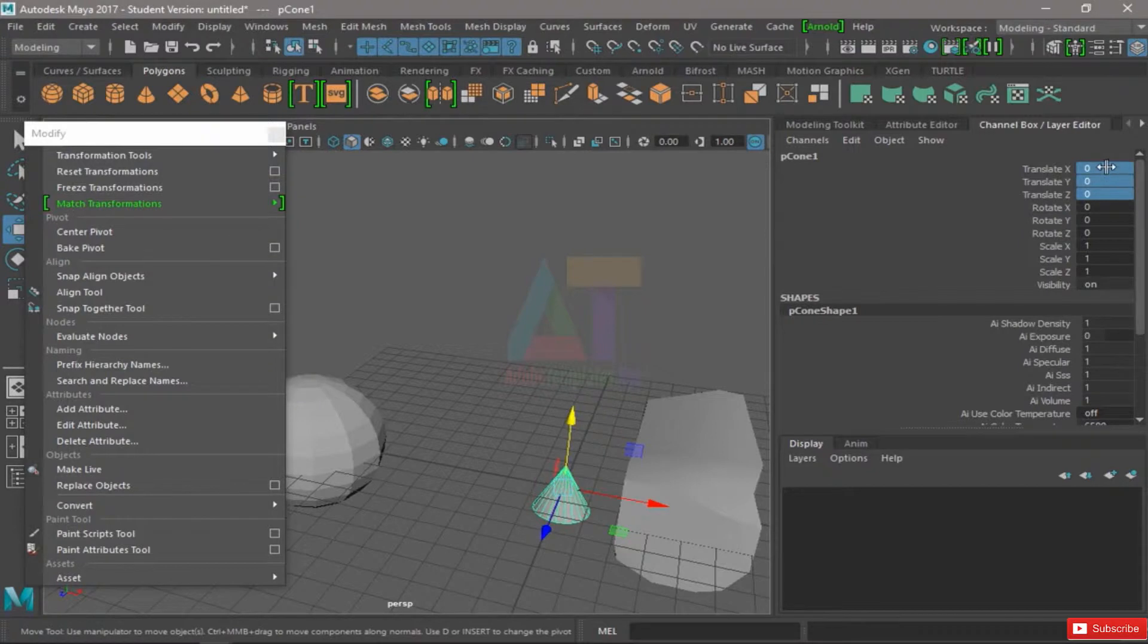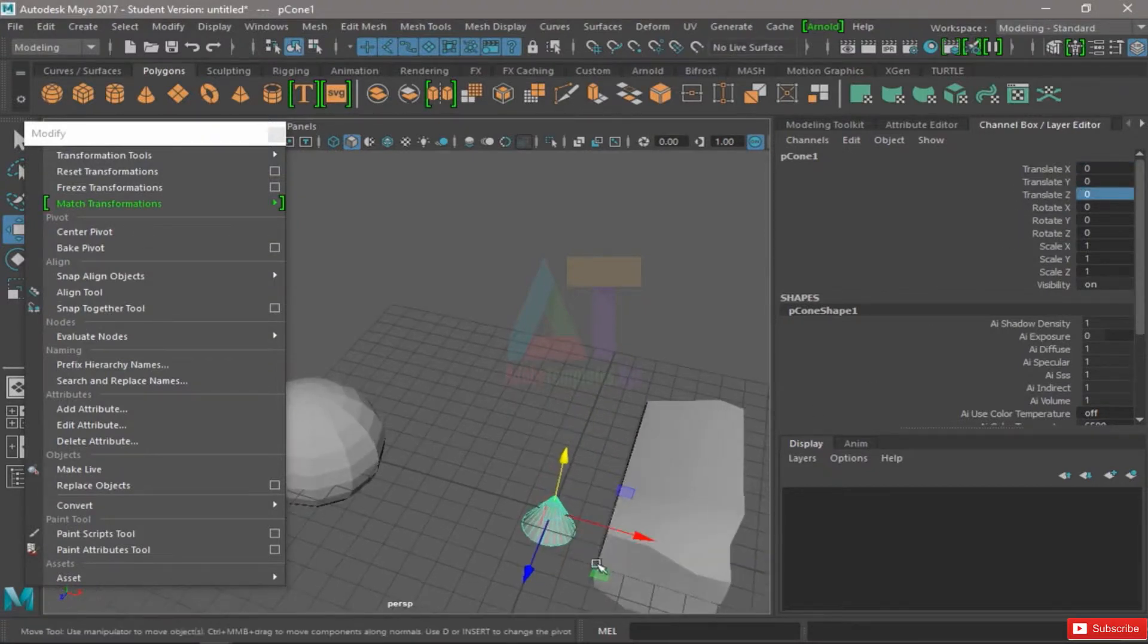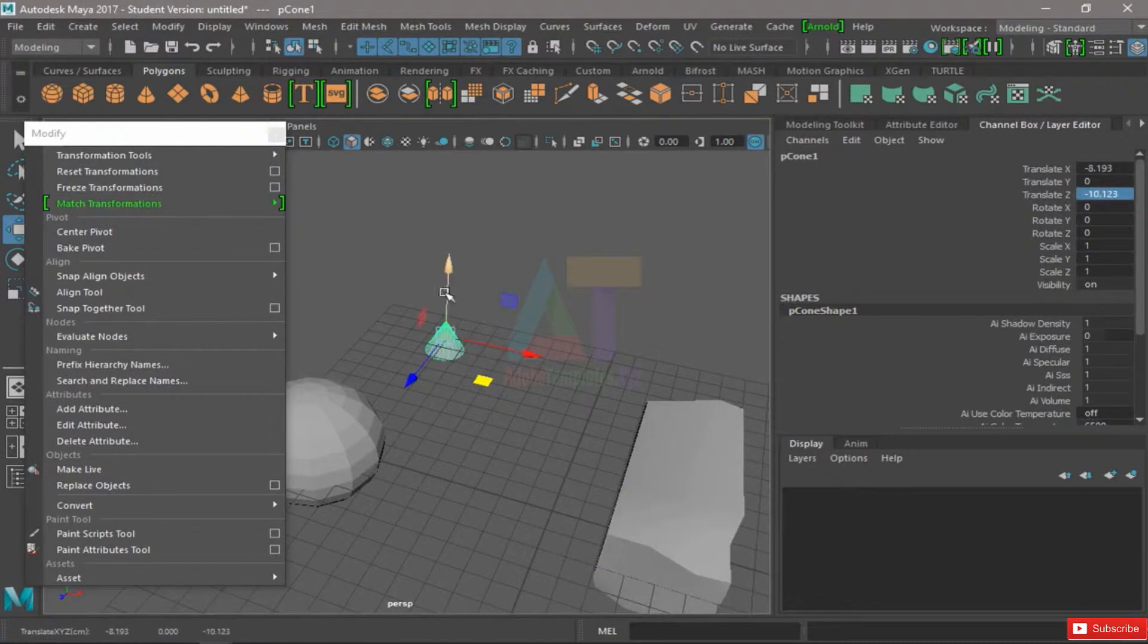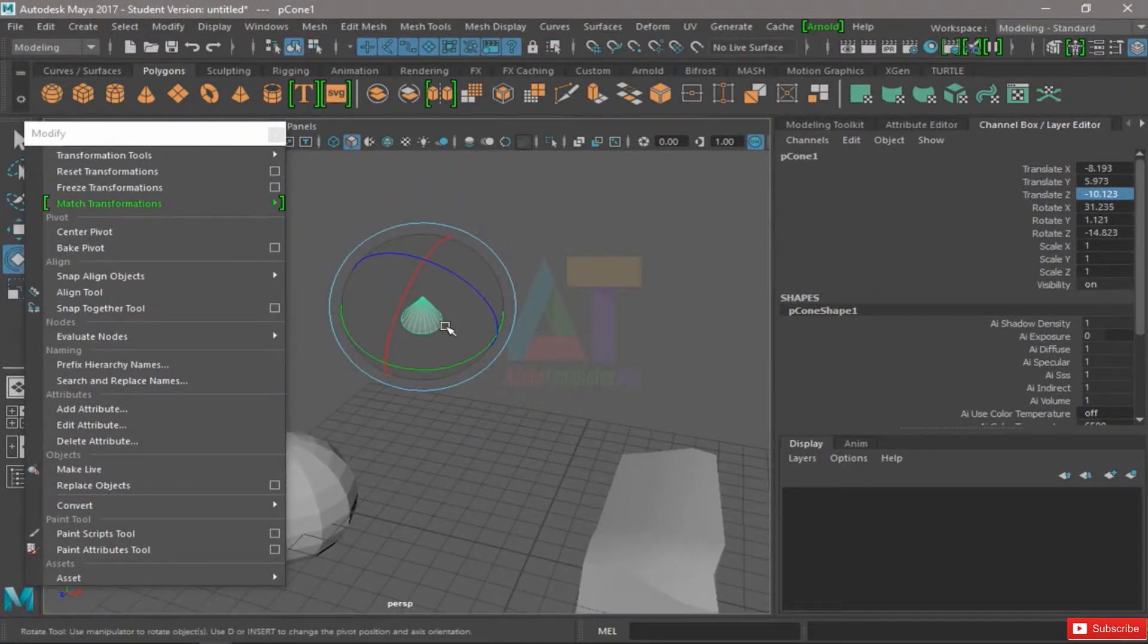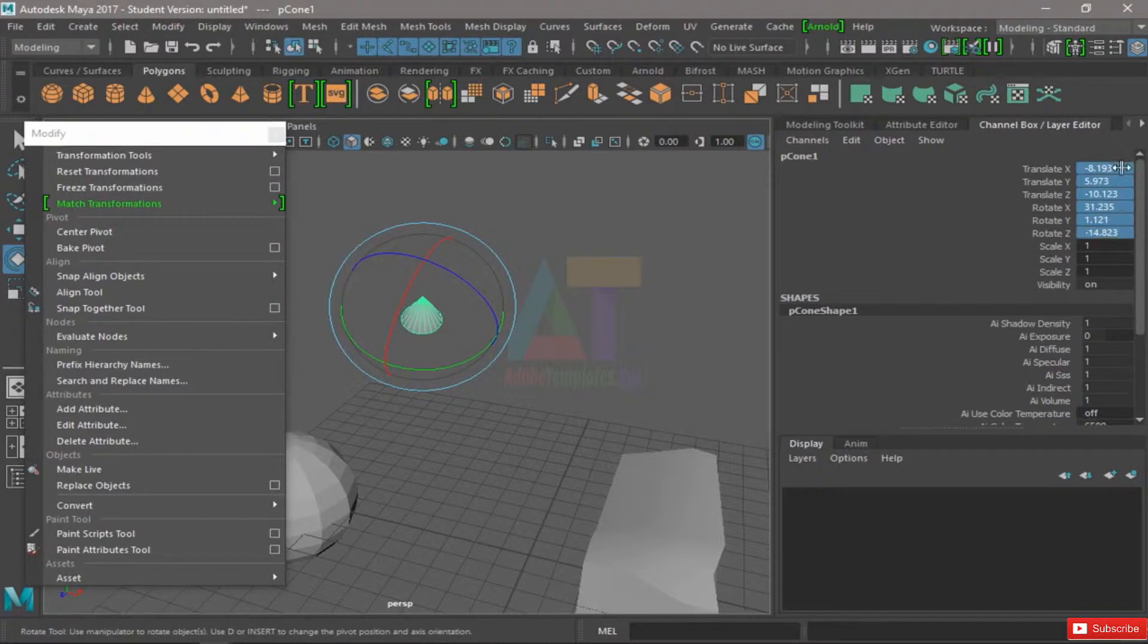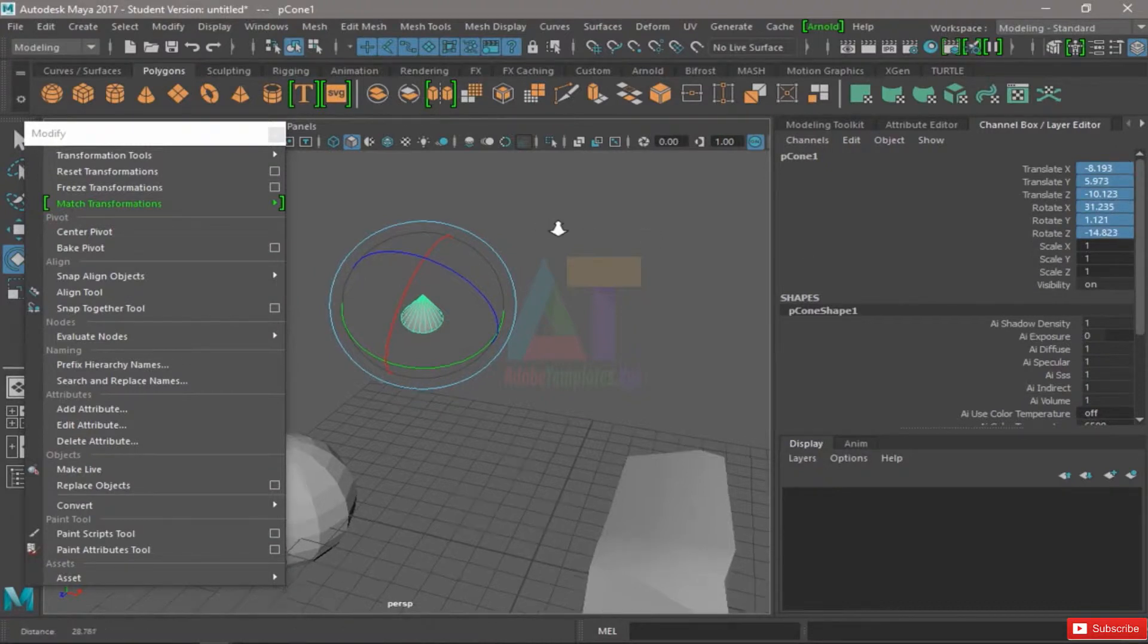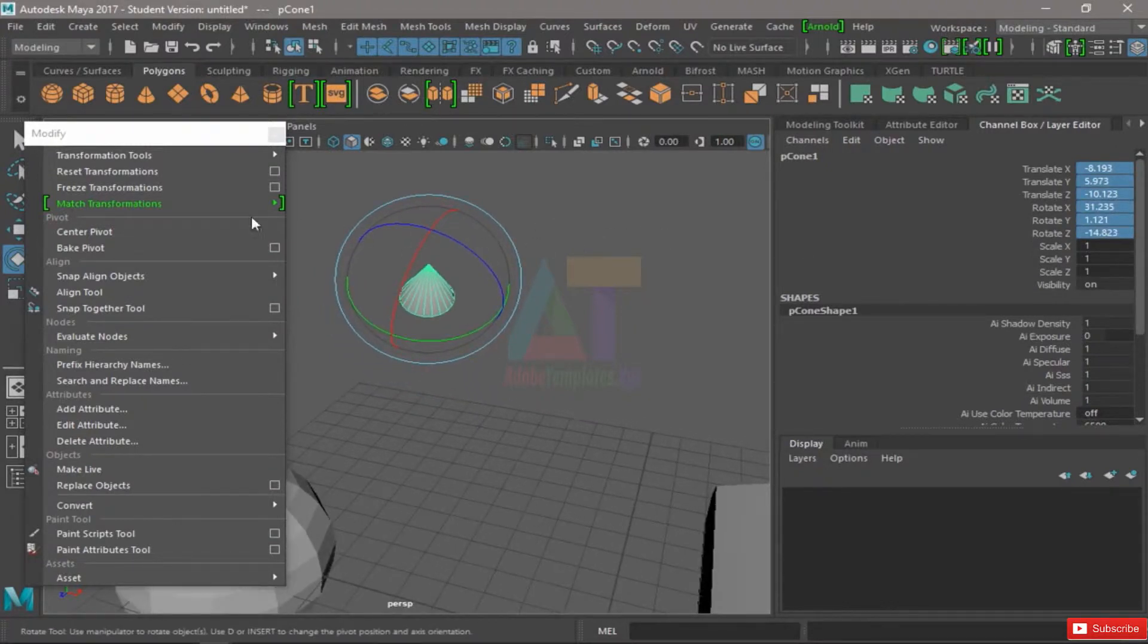That's zero on X, zero on Y, zero on Z. Rotate it a bit, and now that this is all different, let's try Freeze Transforms.